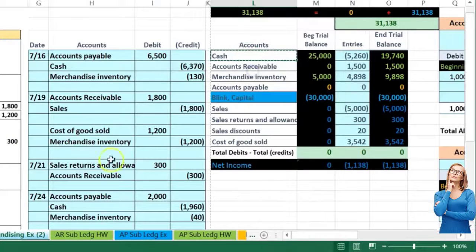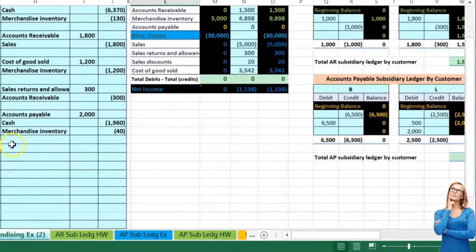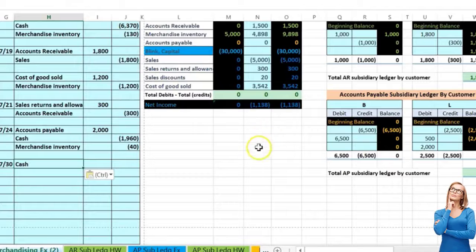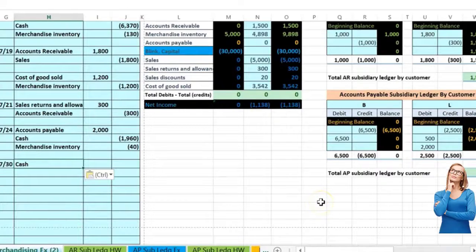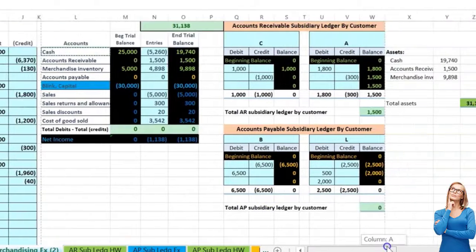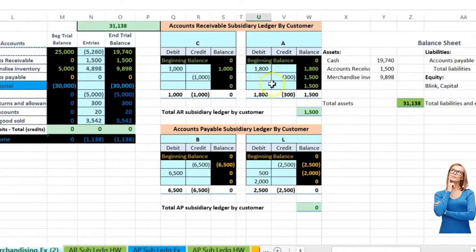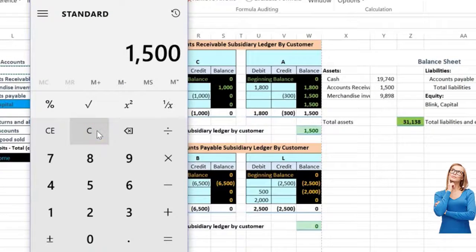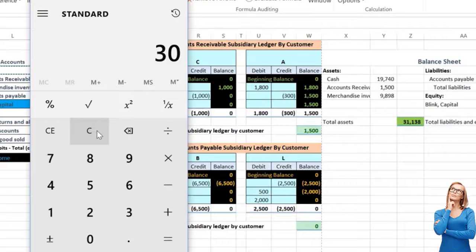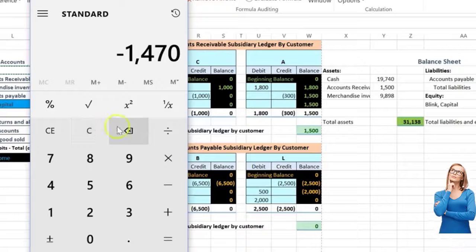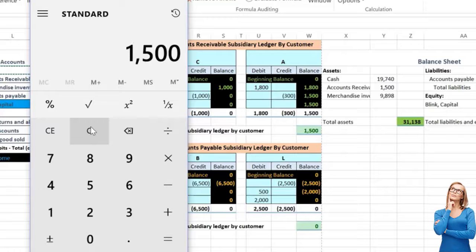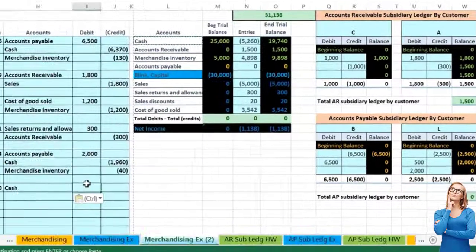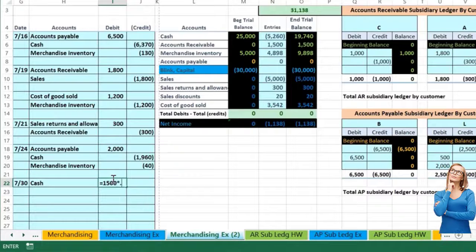Cash is affected — yes — because we're going to receive cash, and cash has a debit balance; we make it go up with another debit. I'm going to copy that, scroll down, put my cursor in H22, right-click and paste — one, two, three. How much are we going to get? A owes us money: the original amount was 1008, but there was a return of 300, so they only owe us 1005. We take 1005 times 0.02 for the discount, then subtract, or simply 1005 times 0.98, giving us the amount we will receive.